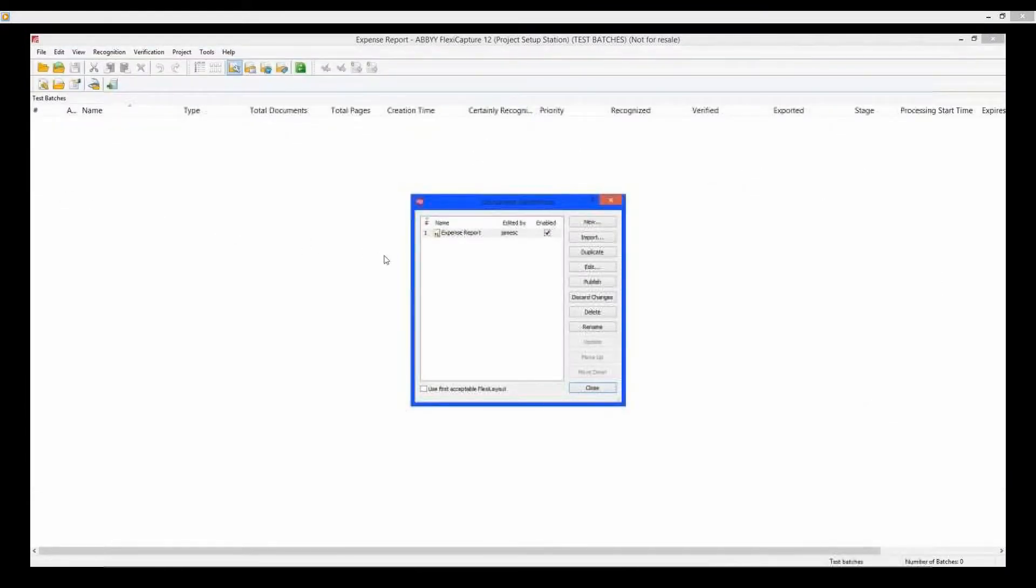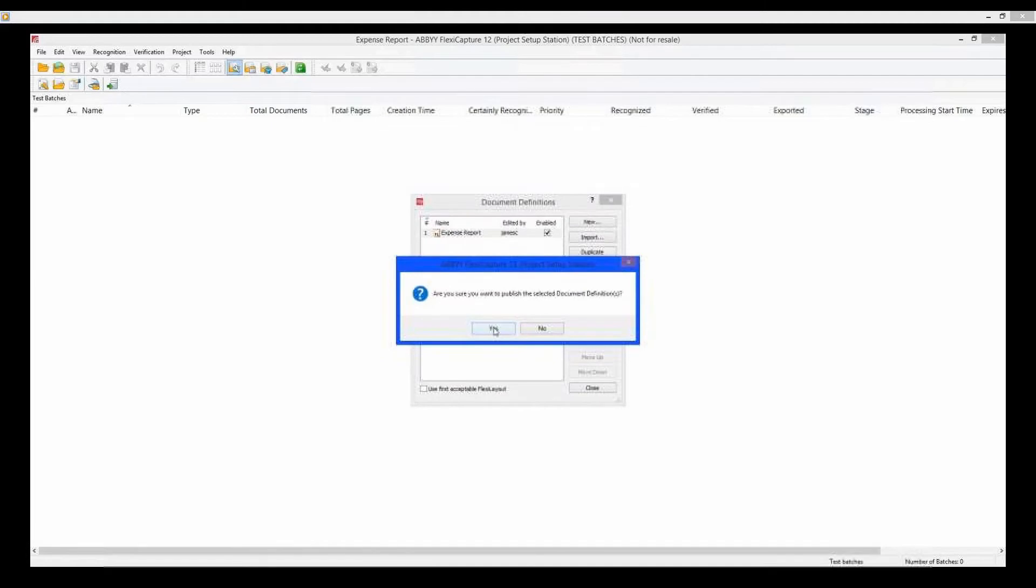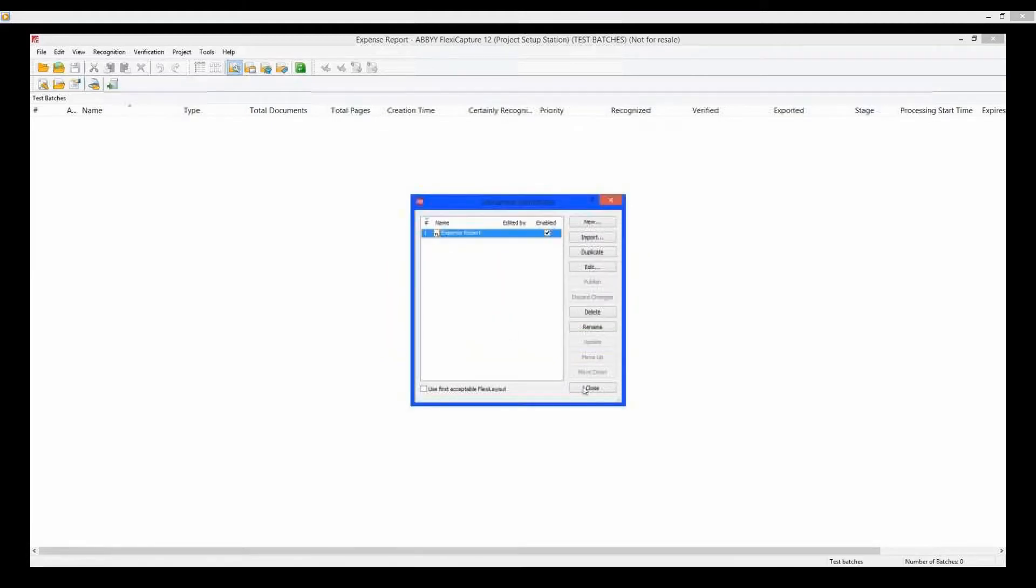Make sure and publish the document before continuing. Click Publish. Yes. Then Close.